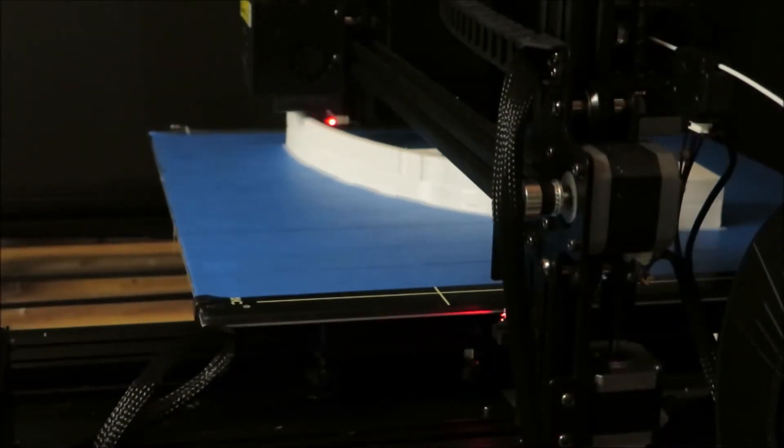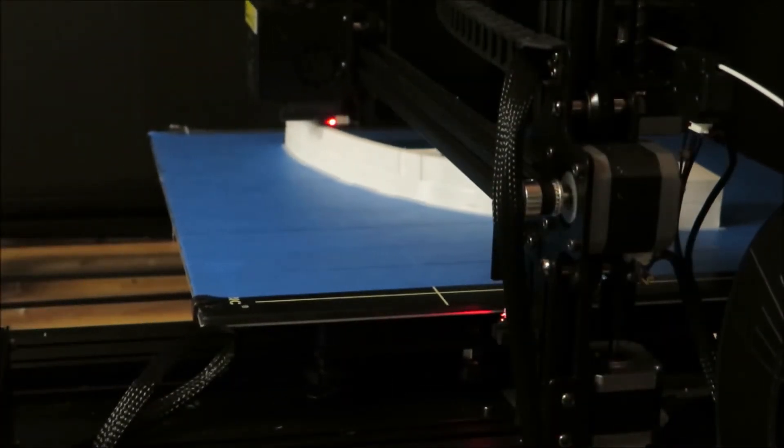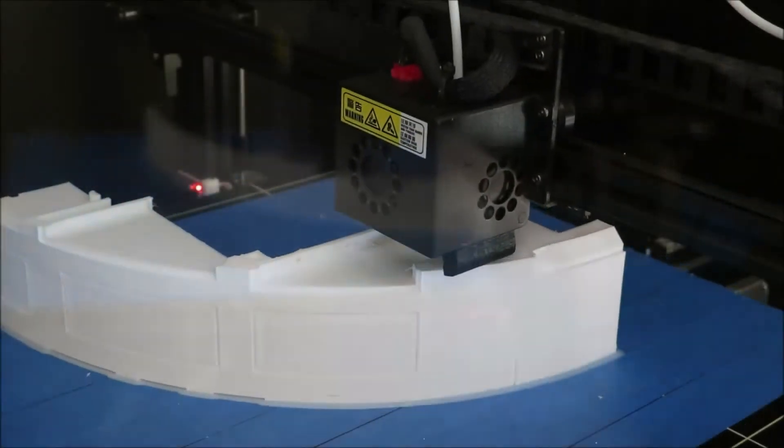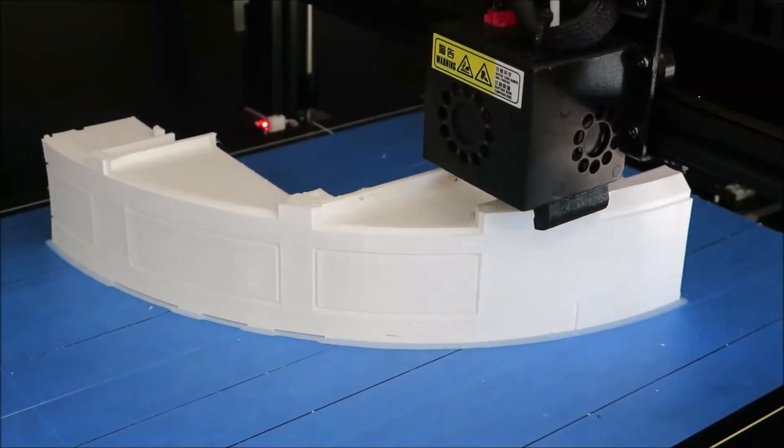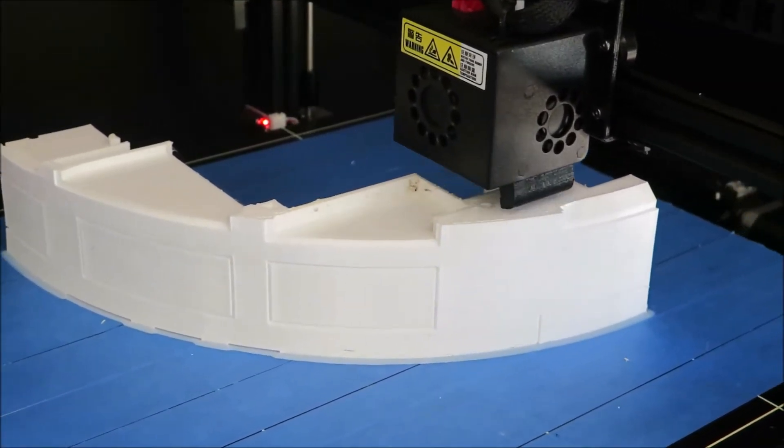The filament I am using is from Amazon Basics. I have a link in the description below if you are interested in purchasing the filament.